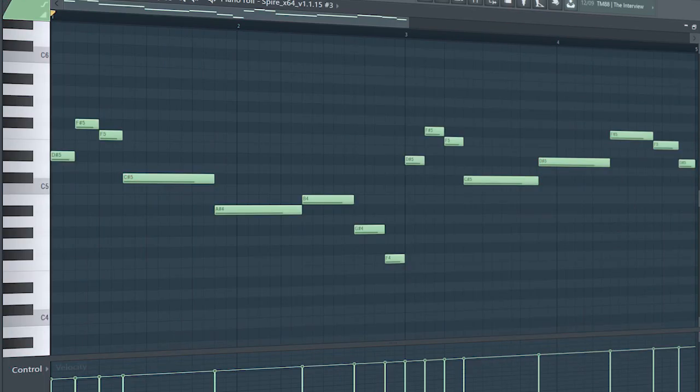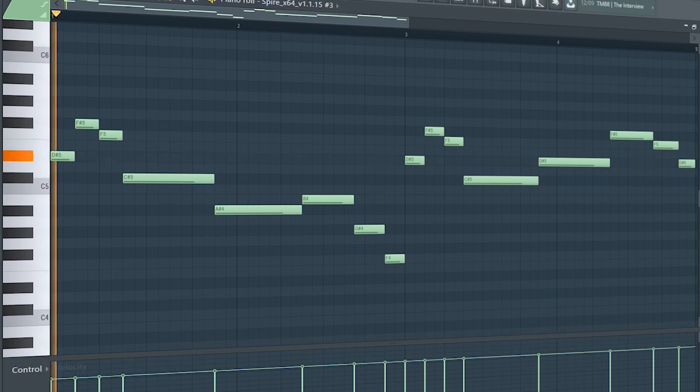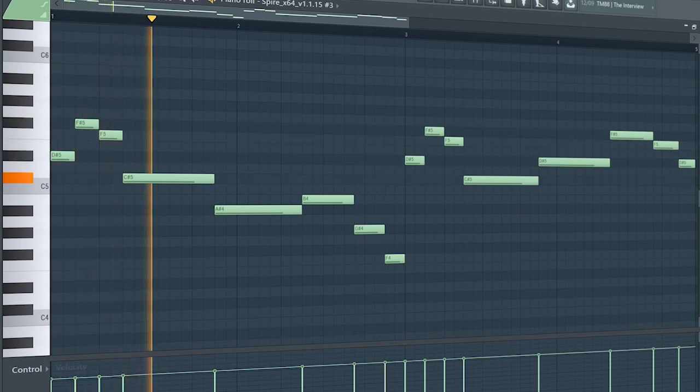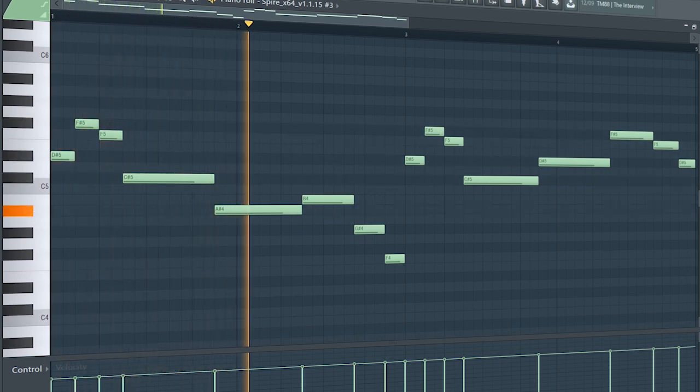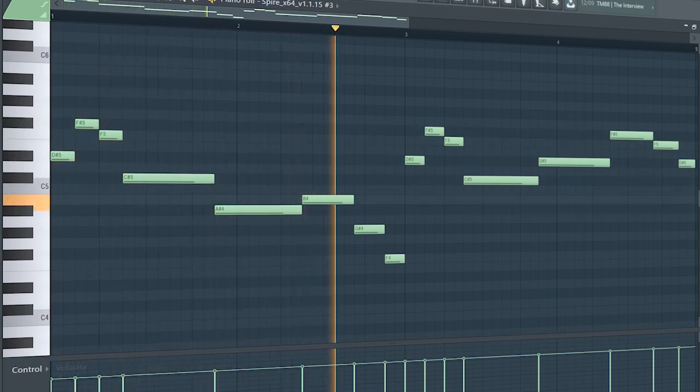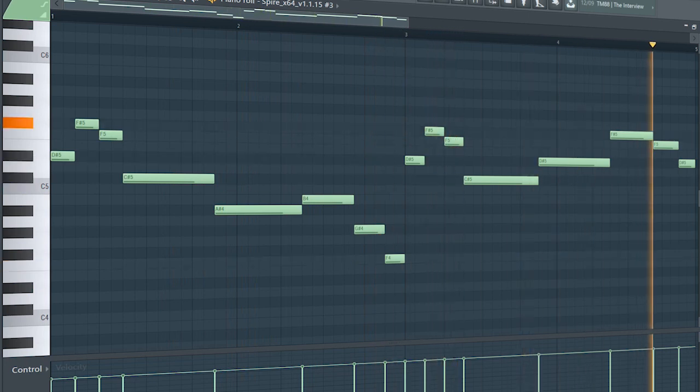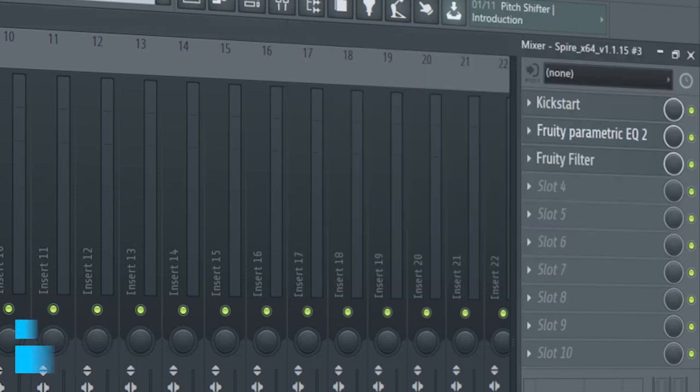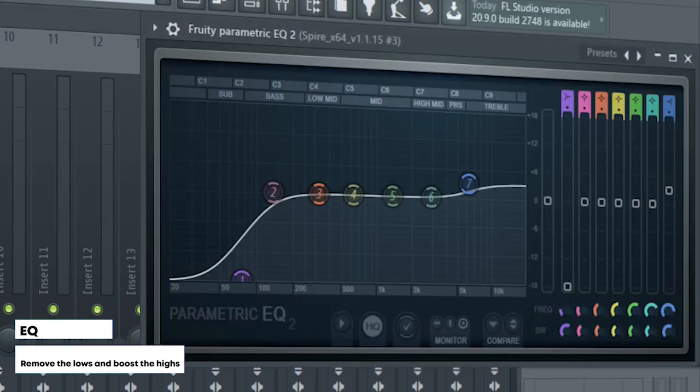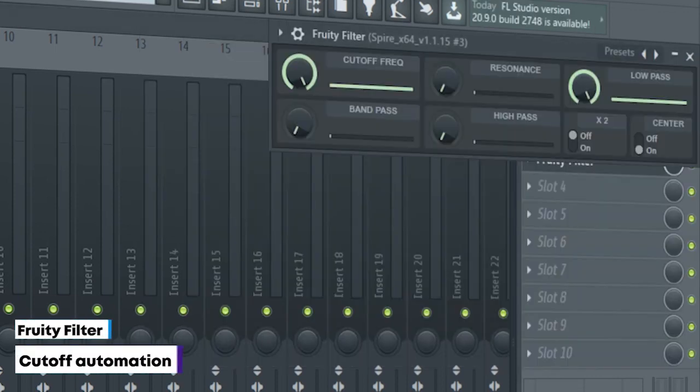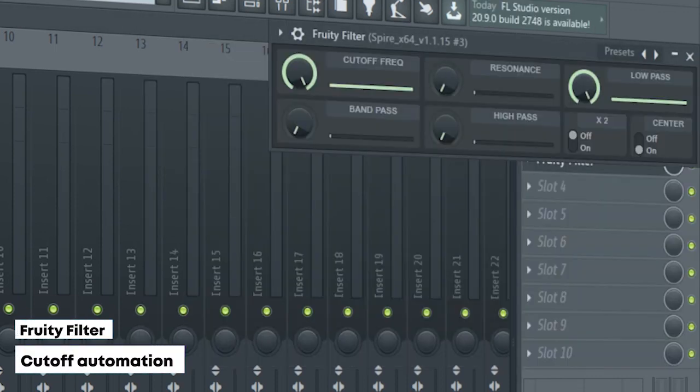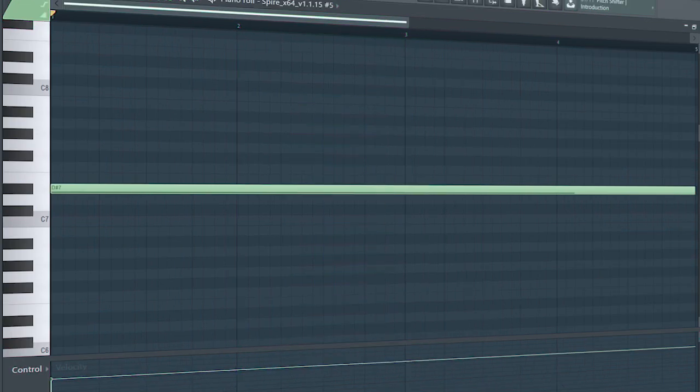At the second part of the drop, add a lead sound to support the vocals. I side-chained it, added some EQ, and a fruity filter for a cut-off automation. I added the same pads we used in the intro with sidechain on it.